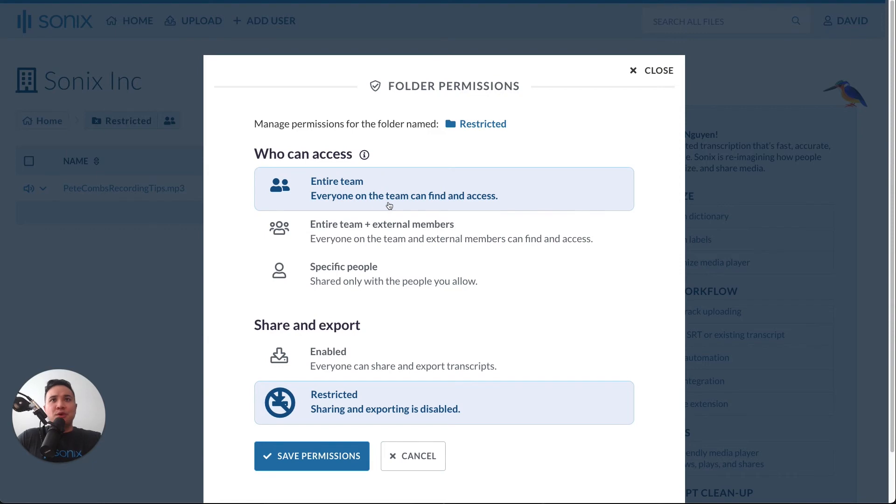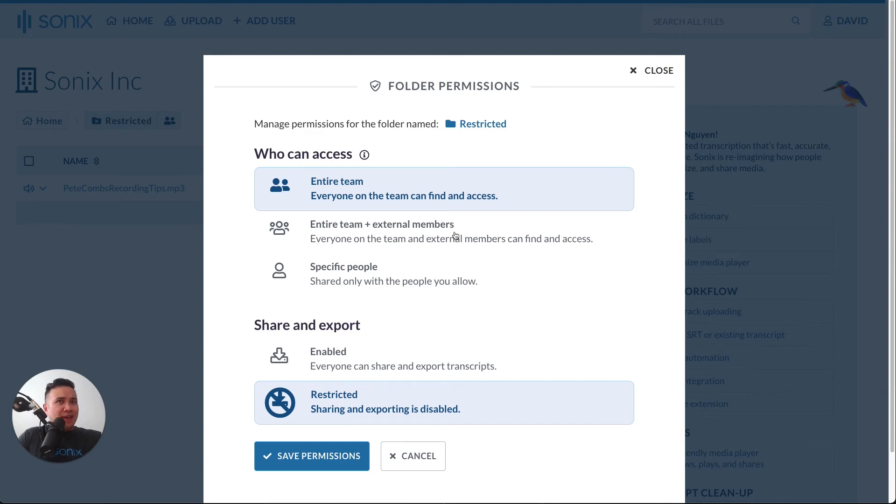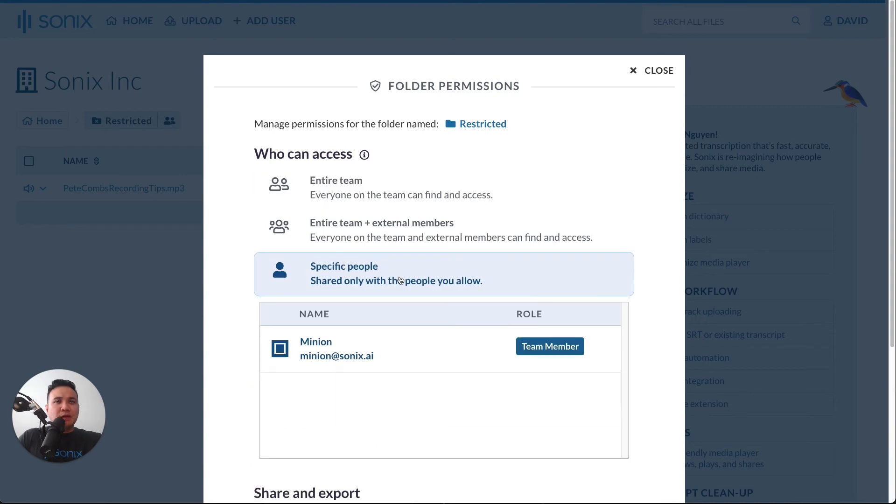Everyone can find and access the files and transcripts. If you want to be a little bit more broad, you can have the entire team and external members, so this will allow external members to see that this directory exists.